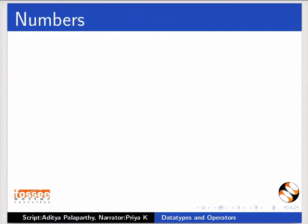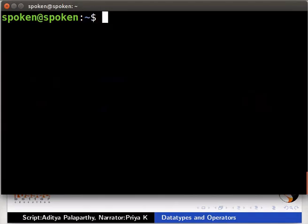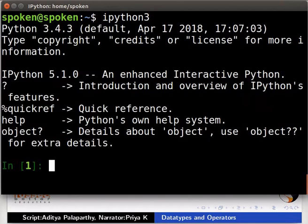There are three built-in data types in Python to represent numbers: int, float, and complex. Let us start IPython. Open the terminal, type IPython3, and press Enter. From here onwards, remember to press the Enter key after typing every command on the terminal.